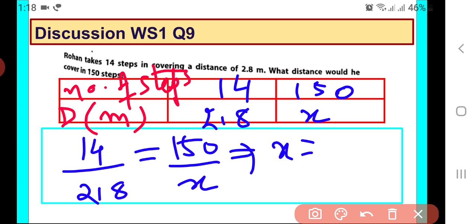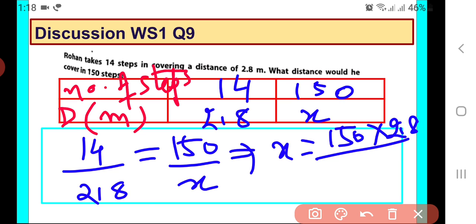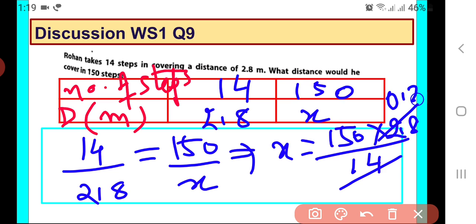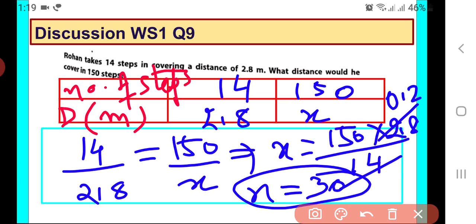What will be x? x will be equal to 150 multiplied by 2.8 divided by 14. So you can simplify this — write 2.8 as 28 upon 10, cancel the zeros, or directly write 0.2. So x will be equal to 30 after simplification. So 30 meters is the answer.